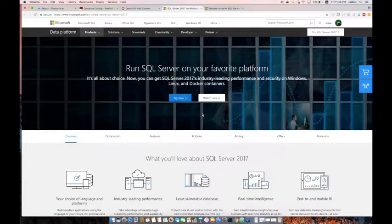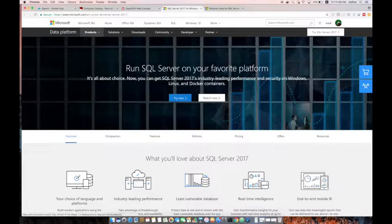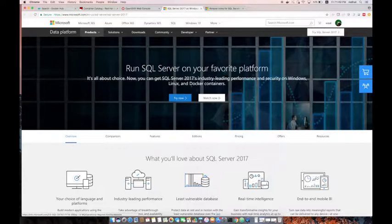Today we are going to talk about Microsoft SQL Server and availability of Microsoft SQL Server on Linux, Docker containers, and OpenShift. After the big announcement about SQL Server availability on Linux and also as a Docker container, we are getting so many questions and inquiries from our customers asking about SQL Server running on OpenShift.